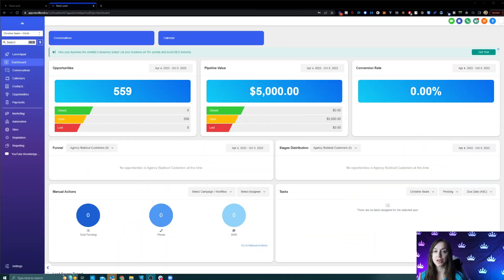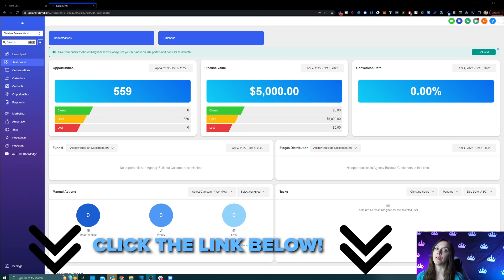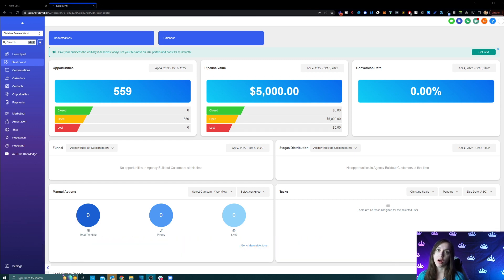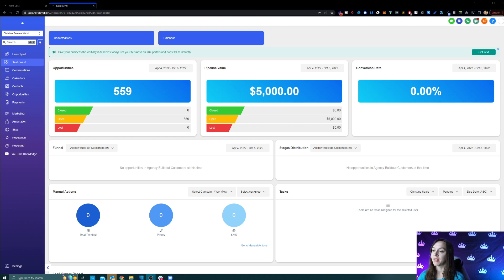The first thing you're going to want to do is sign up for a free trial using my link. You're going to get an all-in-one software — CRM, two-way text, email, funnel, website, reputation management, and so much more that I use to replace all the tools I used to use before.